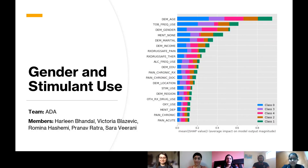Hi, we're Team ADA. I'm Harleen, this is Prana, Romina, Sarah, and Victoria, and our presentation is on gender and stimulant use.